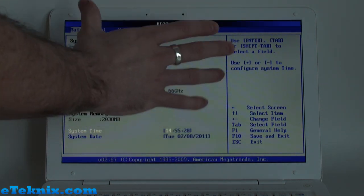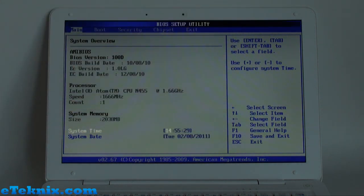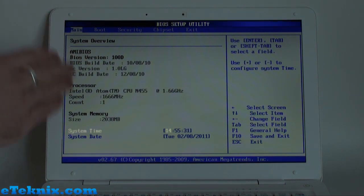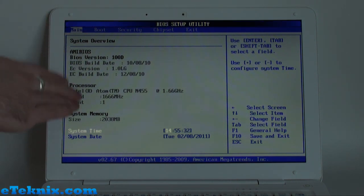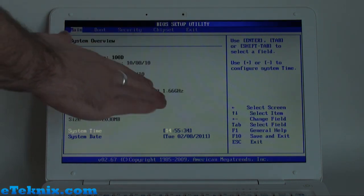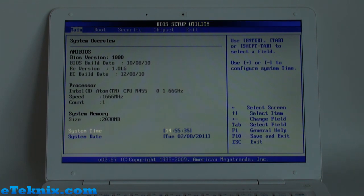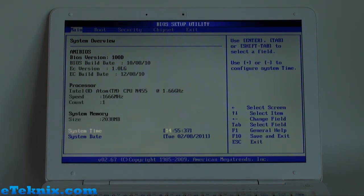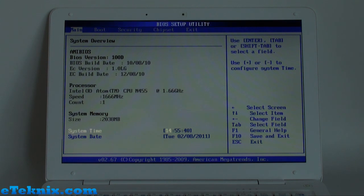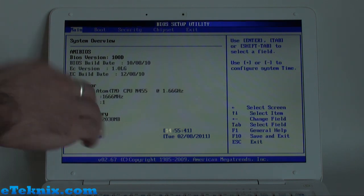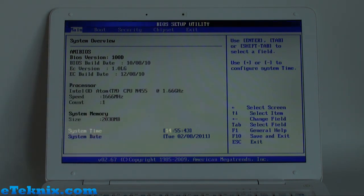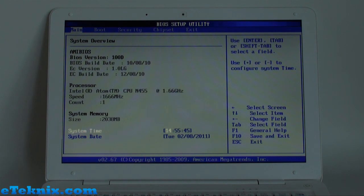Straight away the first tab is the main tab. It'll tell you all about the BIOS, then about the processor, Intel Atom N455 at 1.66GHz. Count is 1 because you can get dual core processors such as the Intel Atom 510. It tells us that it has 2GB of memory, and then we can change the system time and date.